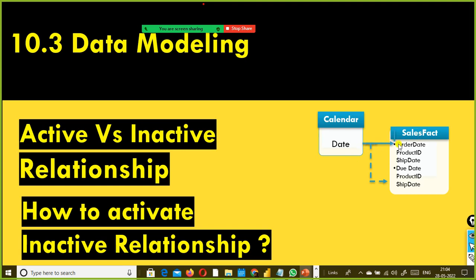The active relationship propagates filters to other tables. The solid line represents the active relationship, which means the calendar table's date column filters the sales fact table — it propagates the filter from the calendar table to the sales fact table. The dashed line indicates an inactive relationship, which does not pass filtering and doesn't do anything by itself. It requires some treatment.